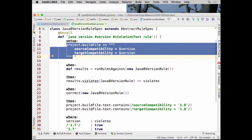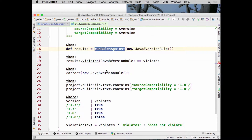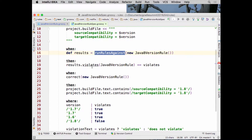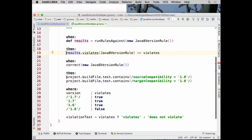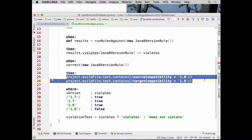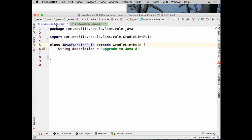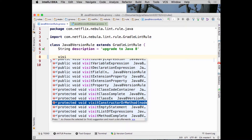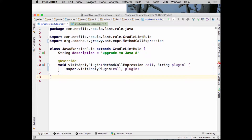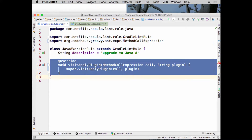To write a rule, you simply create a class that extends `GradleLintRule`. Inside GradleLintRule, we have all these visitor-style methods — it's an AST visitor, an extension of the CodeNARC AST visitor, which is in turn an extension of the Groovy AST visitor. We've also added Gradle-specific DSL constructs like `visitApplyPlugin`, `visitGradleDependency`, or `visitExtensionProperty`, so you can quickly get to little pieces of the Gradle DSL that are useful.